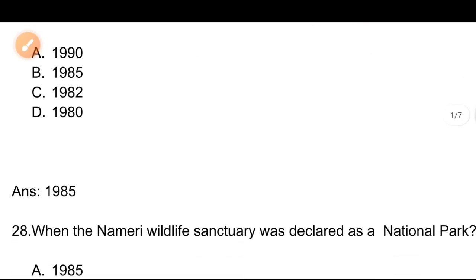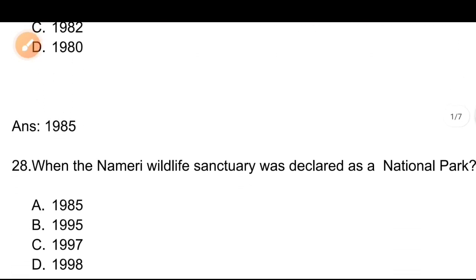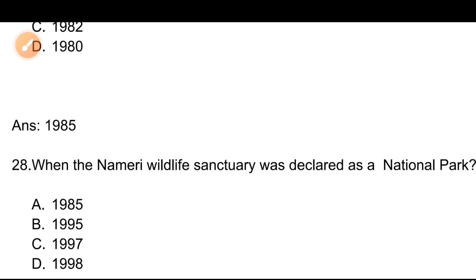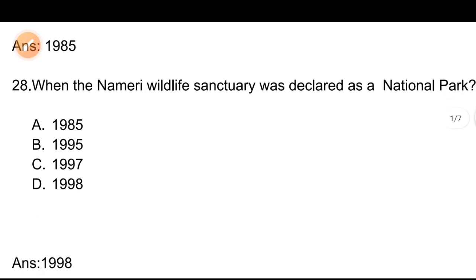Question number 28: When was Nameri Wildlife Sanctuary declared as a National Park? Options: A) 1985, B) 1995, C) 1997, D) 1998. The correct answer is 1998, Option D. Nameri Wildlife Sanctuary was declared as a National Park in 1998.